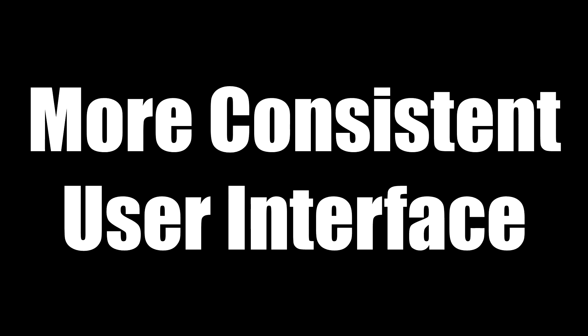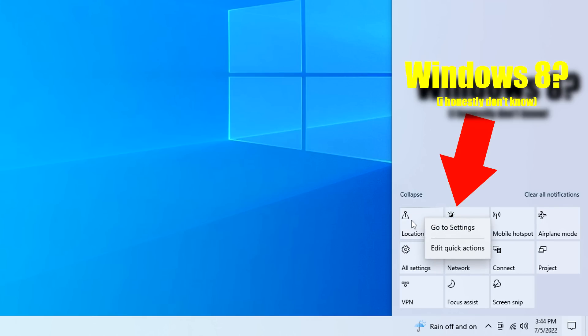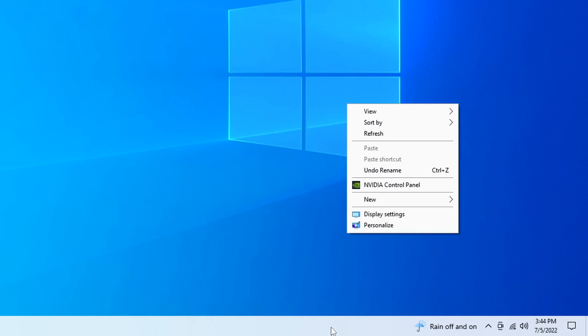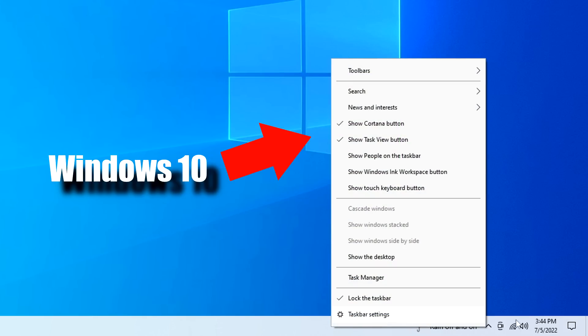Number two, we have better UI consistency. Well, what does this mean? To give context, one of the biggest problems with Windows 10 was how various applications and system elements had inconsistent UIs.